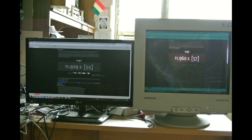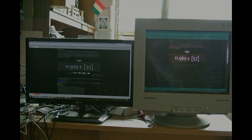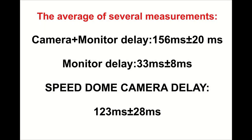Let's measure now the delay of the monitor. We perform the comparison with an analog CRT monitor, which has a natural delay compared to an LCD monitor. We run a counter which has a 1ms minimum value. We connect both monitors to the computer which runs the counter, and we take a picture of the monitors. The two monitors show different values — obviously the CRT monitor shows the higher number. If we subtract the LCD monitor's value from the CRT monitor's value, we can get the delay of the LCD monitor in milliseconds. We have measured several times and calculated the average. We can get the delay of the speed dome camera if we subtract the monitor's delay from the total delay.